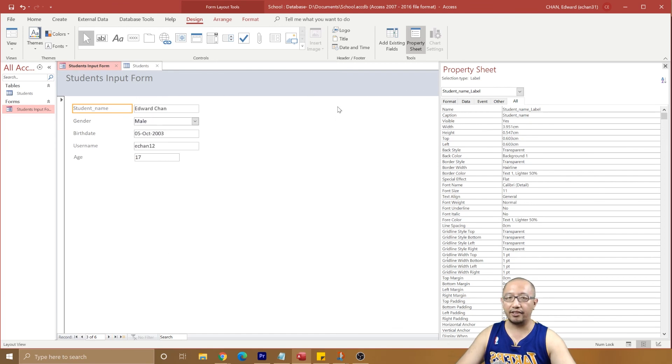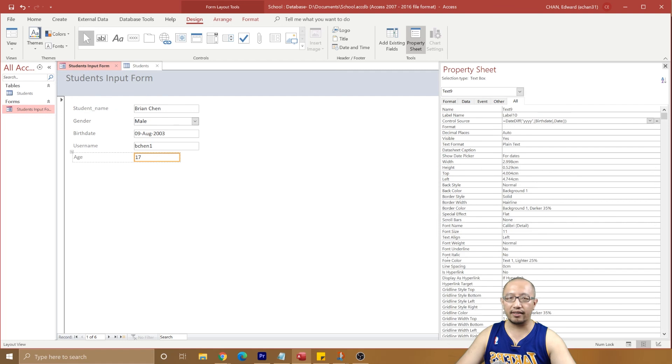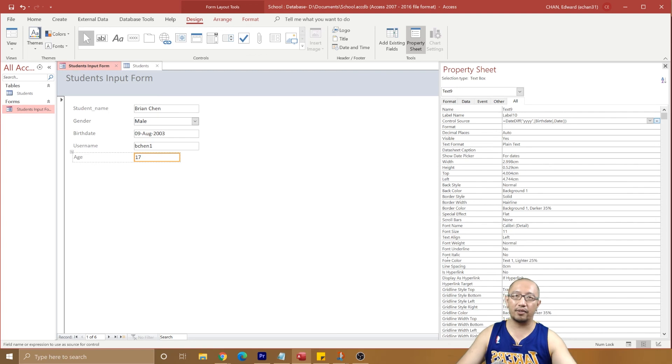And in case you miss the function, you can just click on the age box and here is the function we typed in, in case you want to copy it again. There are two brackets at the end in case you missed it. All right, thanks for watching guys, see you next time.